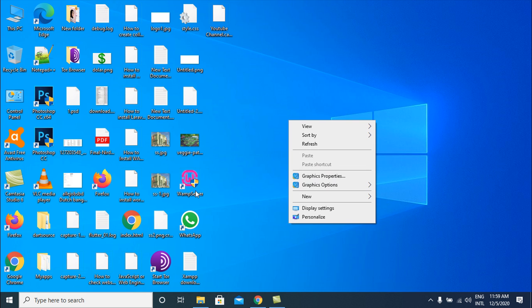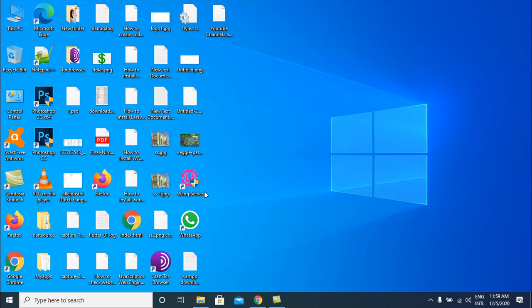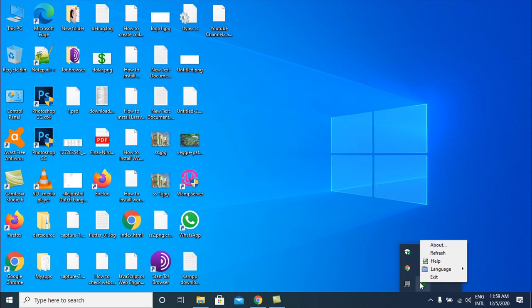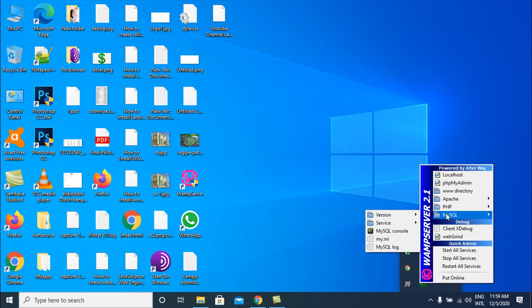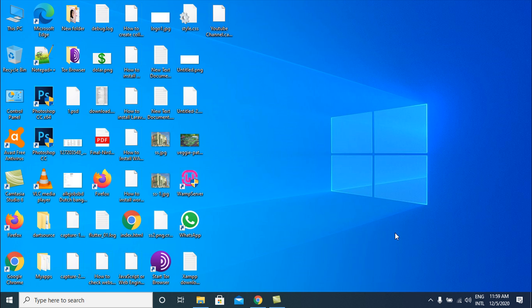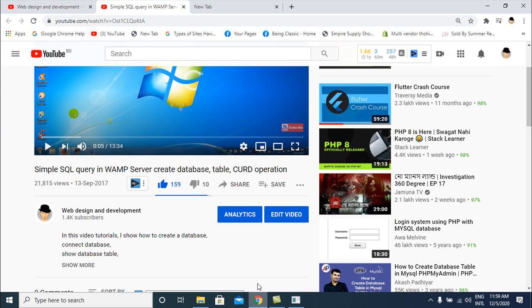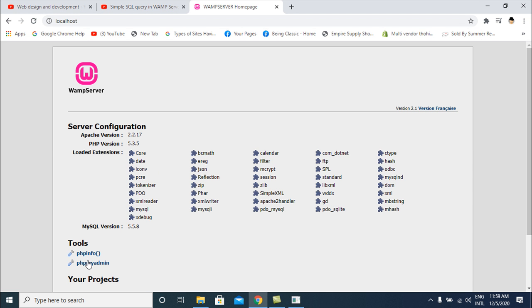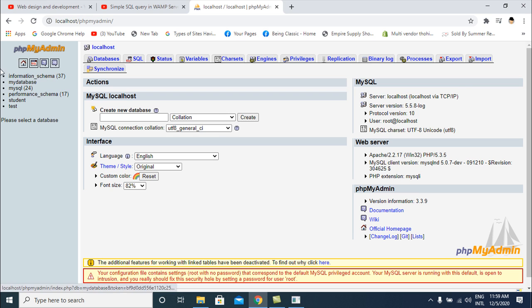I have already installed the WAMP software on my PC. I run the software by clicking the left button on the software icon and go to the MySQL console. I also open localhost and go to phpMyAdmin.